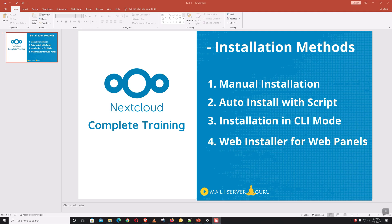In the upcoming videos I'm going to show you Nextcloud's other various installation methods, like CLI installation, auto installation through script, installing on web panels like cPanel and ISPConfig, and the Nextcloud web installer — I'll show you in detail. So with that, let's get started.